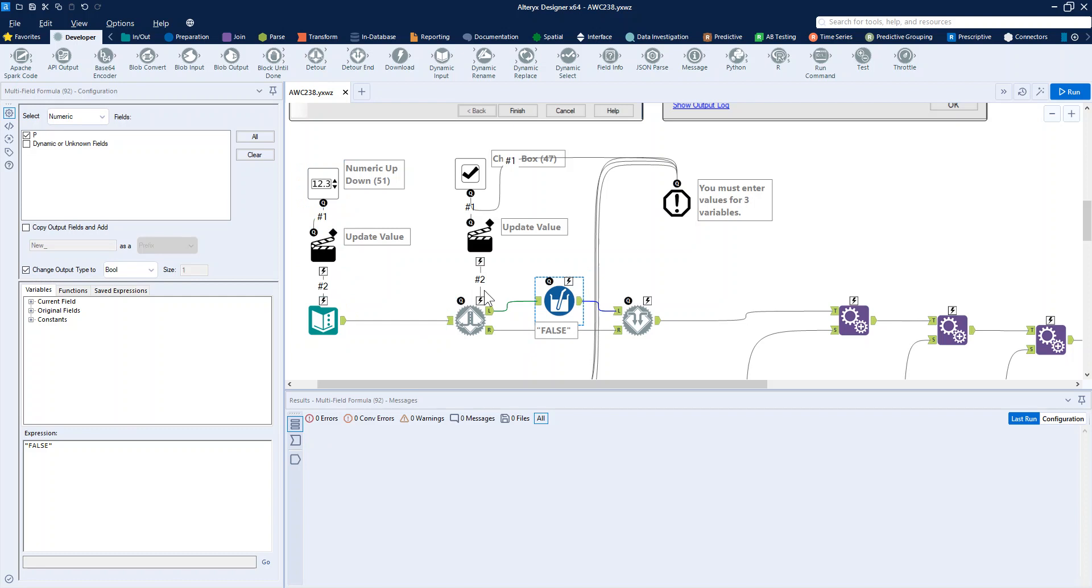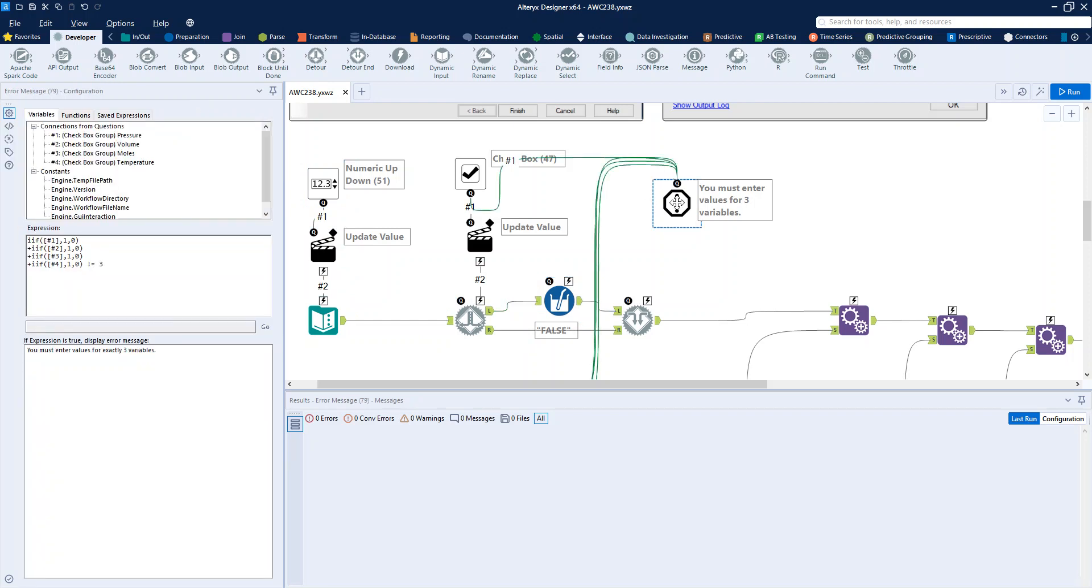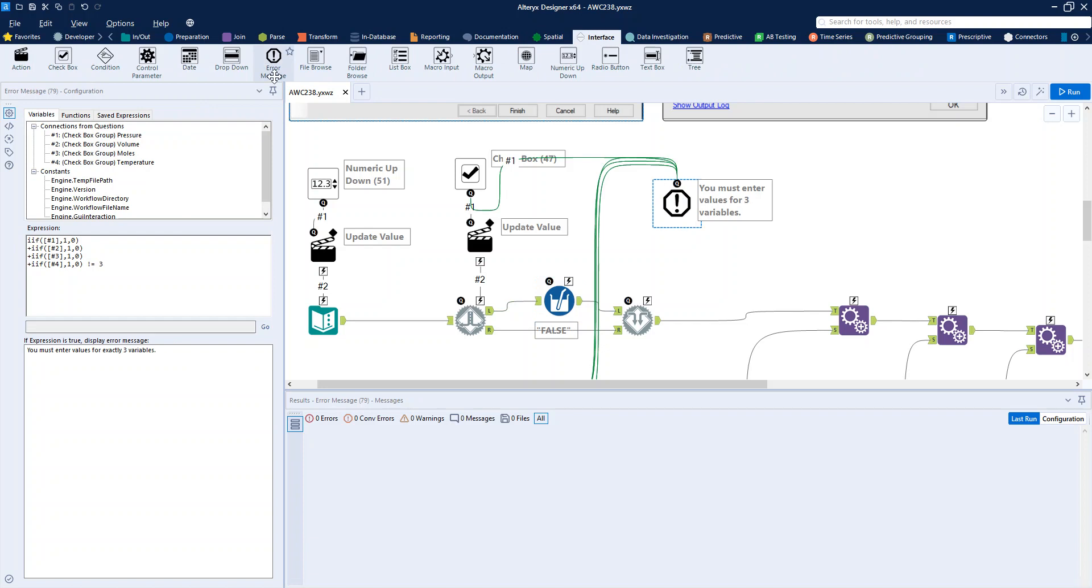Now, how do we get that error that is the bonus for this challenge? So in our interface tools, you've got the error message, which I've never actually used before. So it was a learning experience for me too.